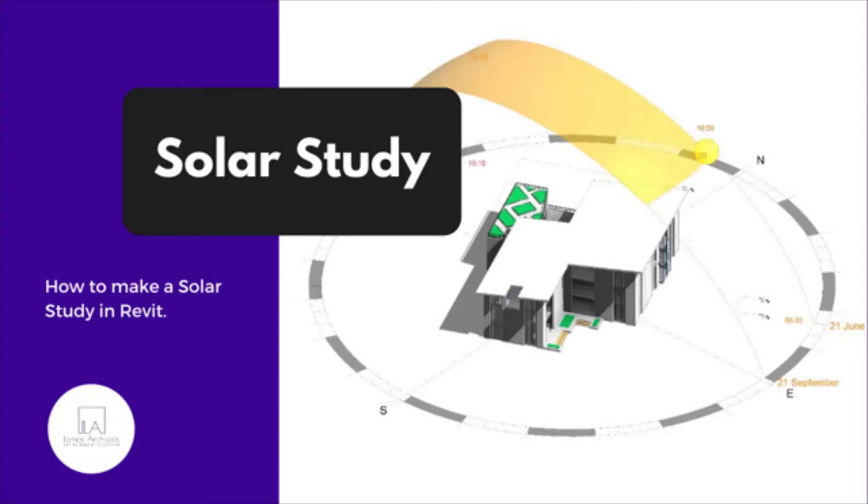Hey everyone, this is Abhishek from Lomo's AkiLabs and in today's video we'll look into how to work on a solar study of a particular project. Make sure to watch the entire video to learn how to export the analysis with correct settings. So without further ado, let's get started.